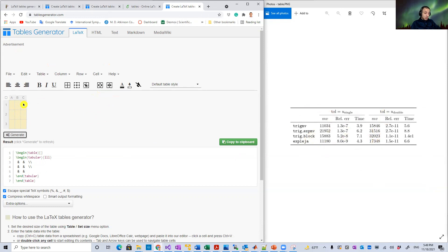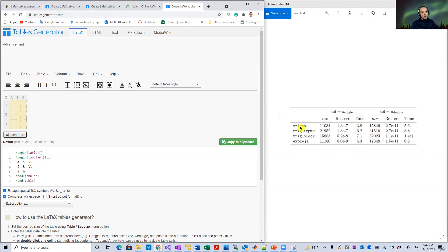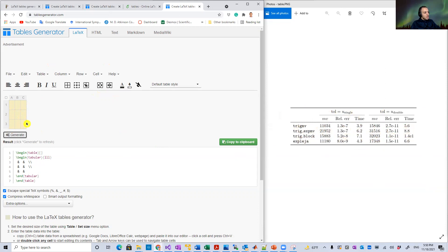Let's first see the difference between what we have and the example we want to do. Looking at the target, we have seven columns, but currently we only have three. So we need to add four more columns.